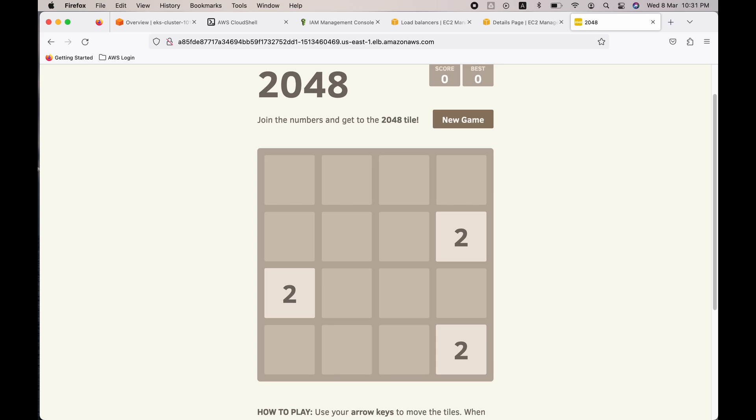For example, if I use the up arrow now, this two will merge with this two and it will become four, and we have to actually get 2048, that is the game. So it is four. So if I play up arrow again, this two will merge with this two and that also will become four.